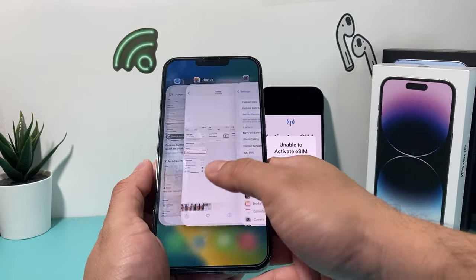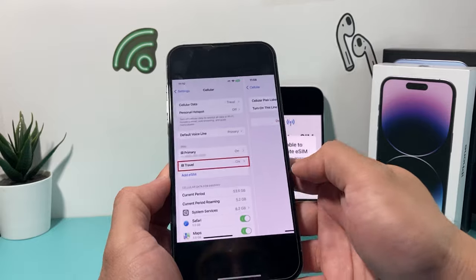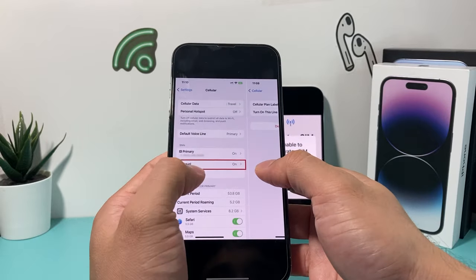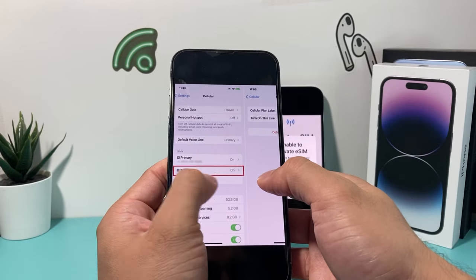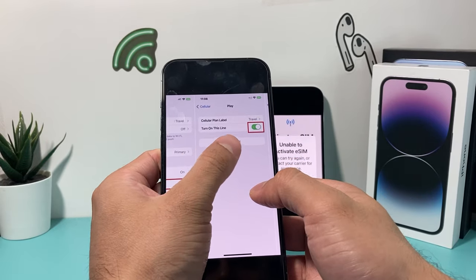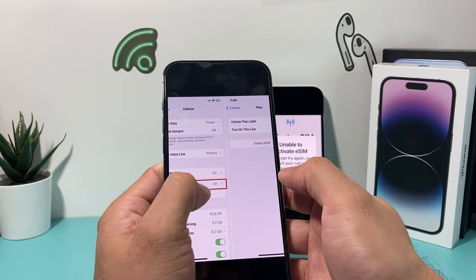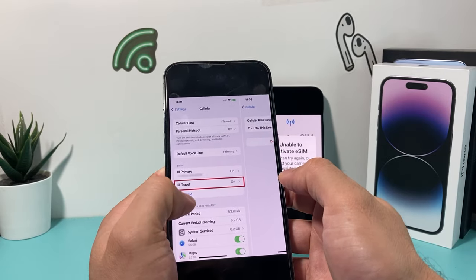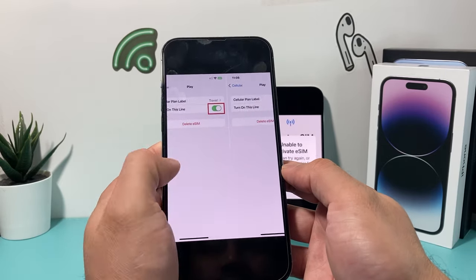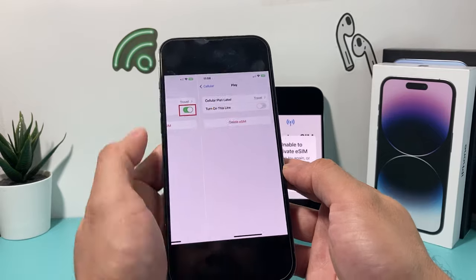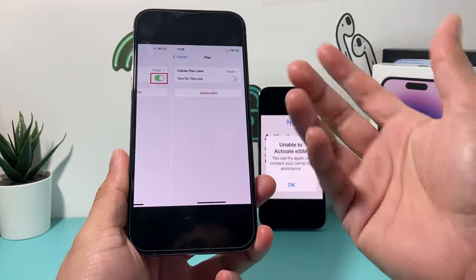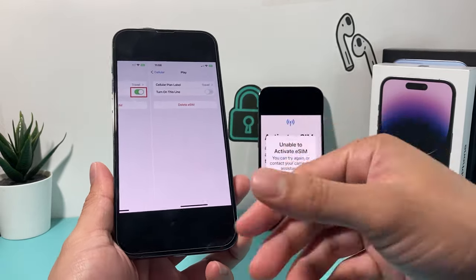If you have an eSIM set up it's going to show up there, and then the Delete eSIM button will appear either there or right under it. Follow that same process, click Delete, and it will delete the eSIM from that old phone.